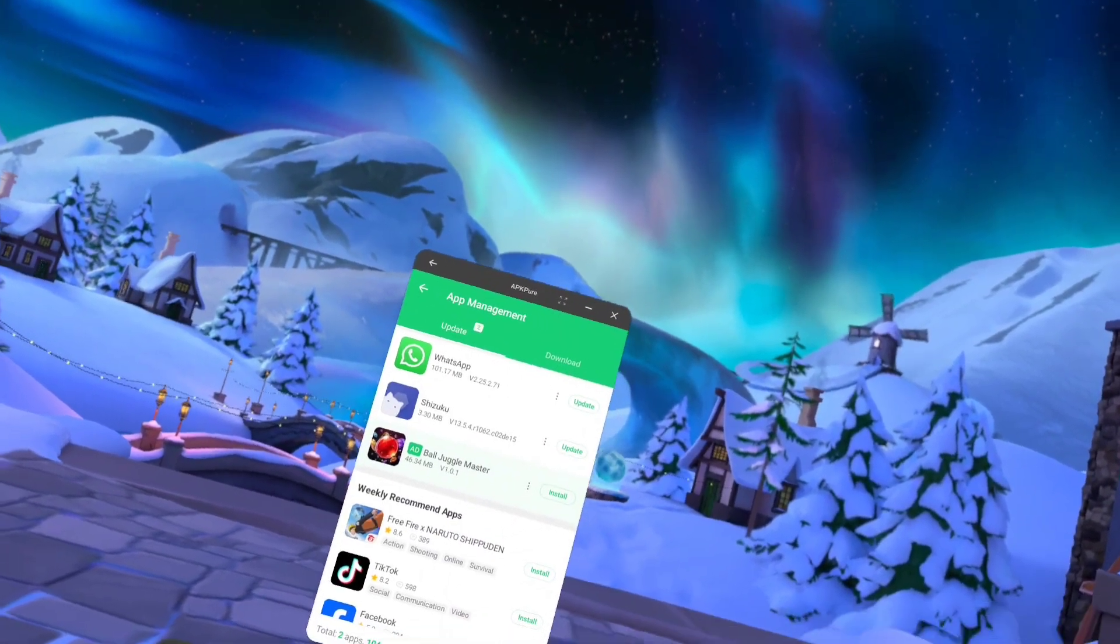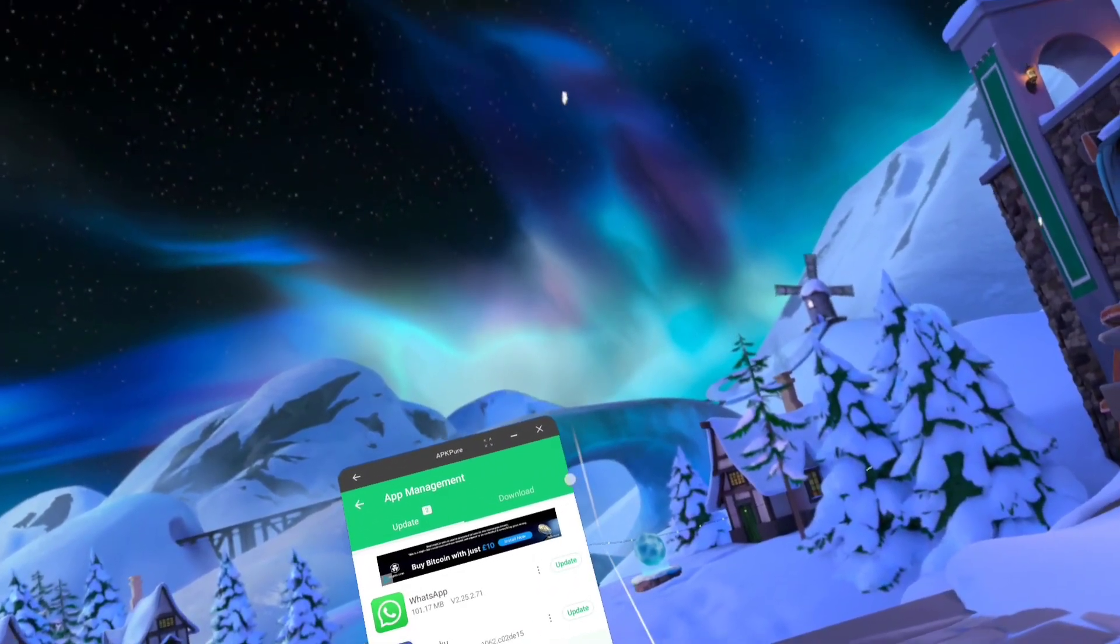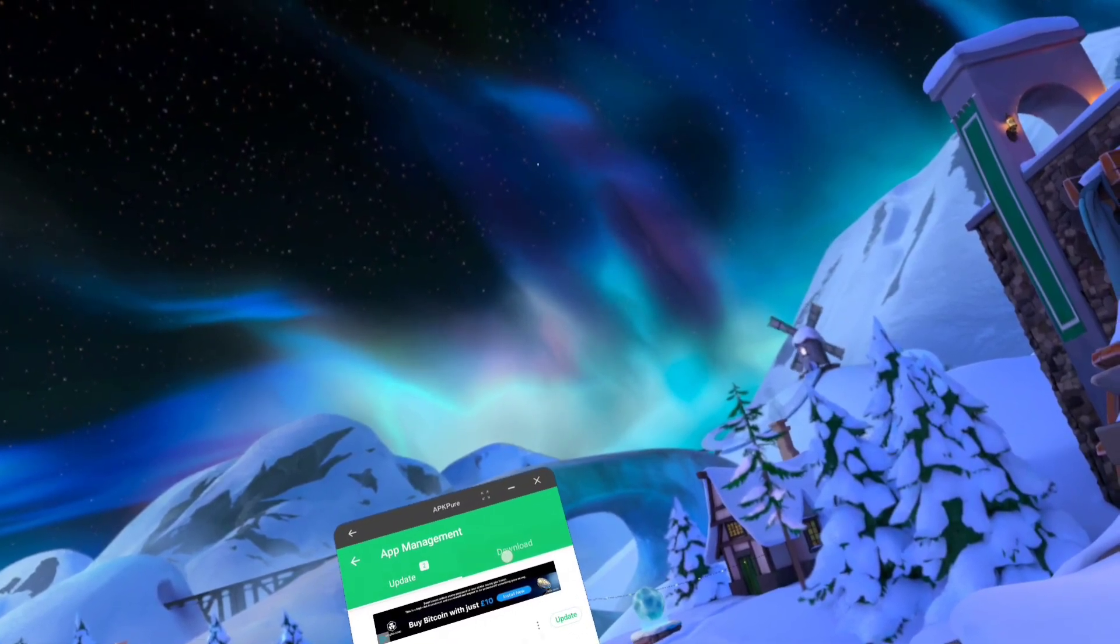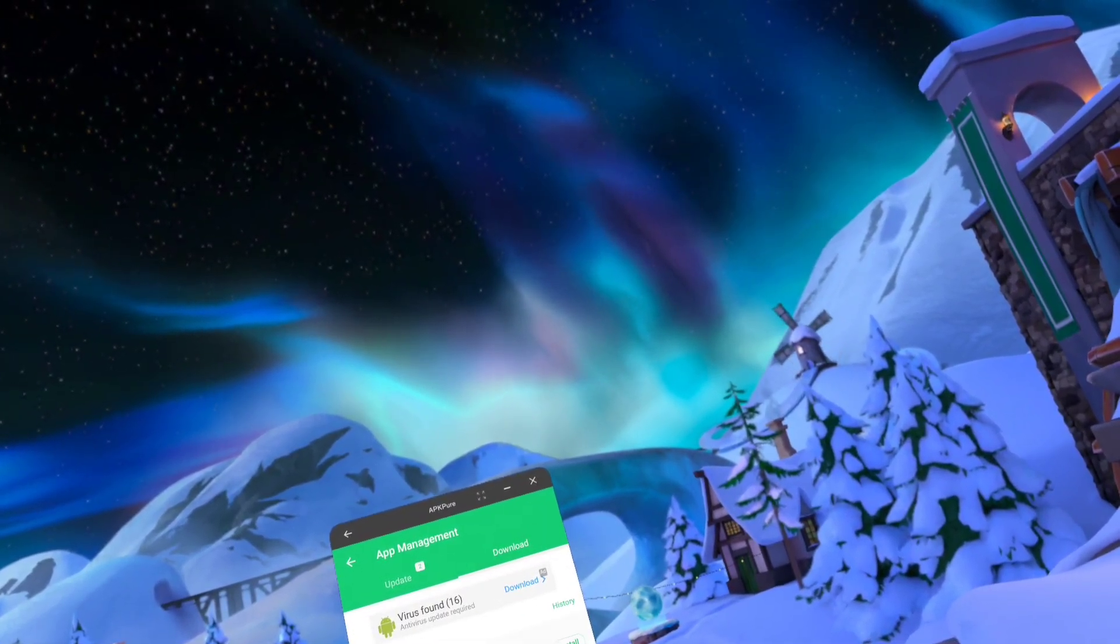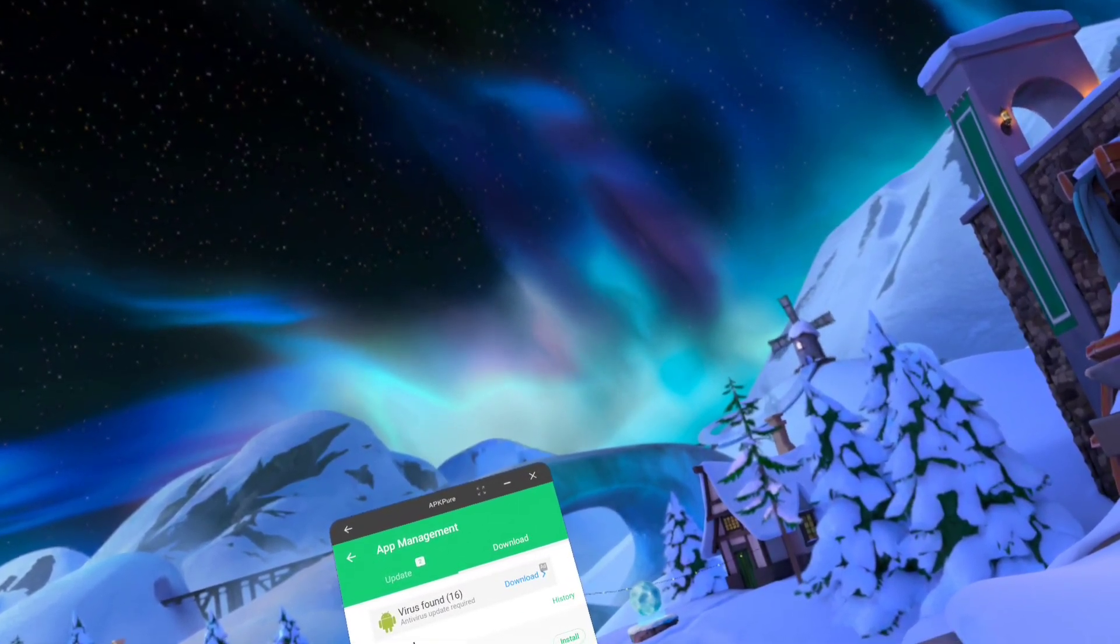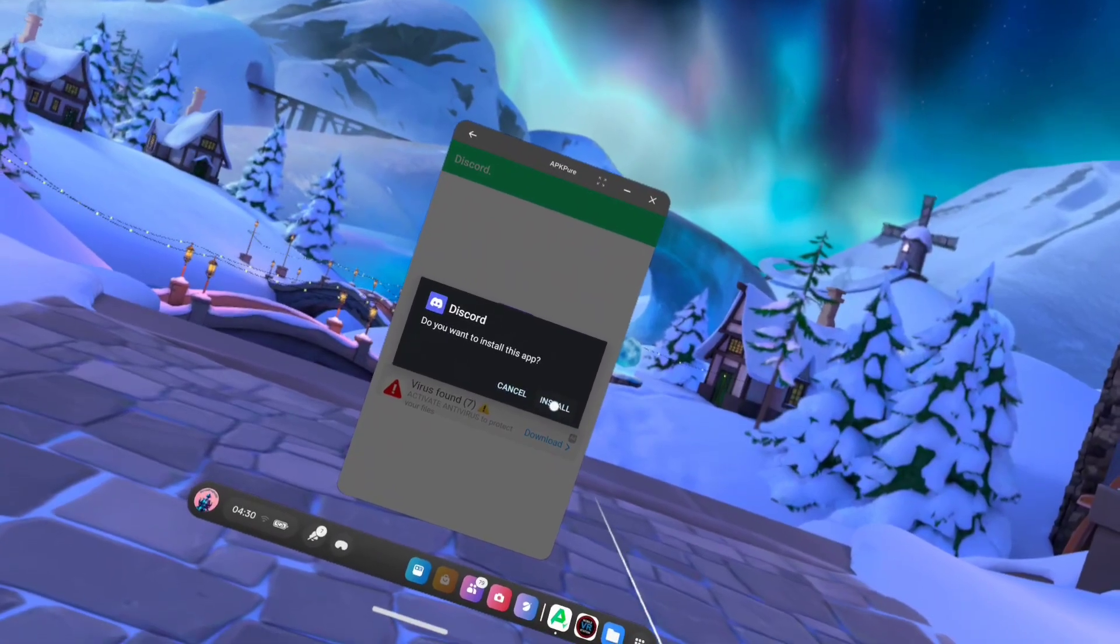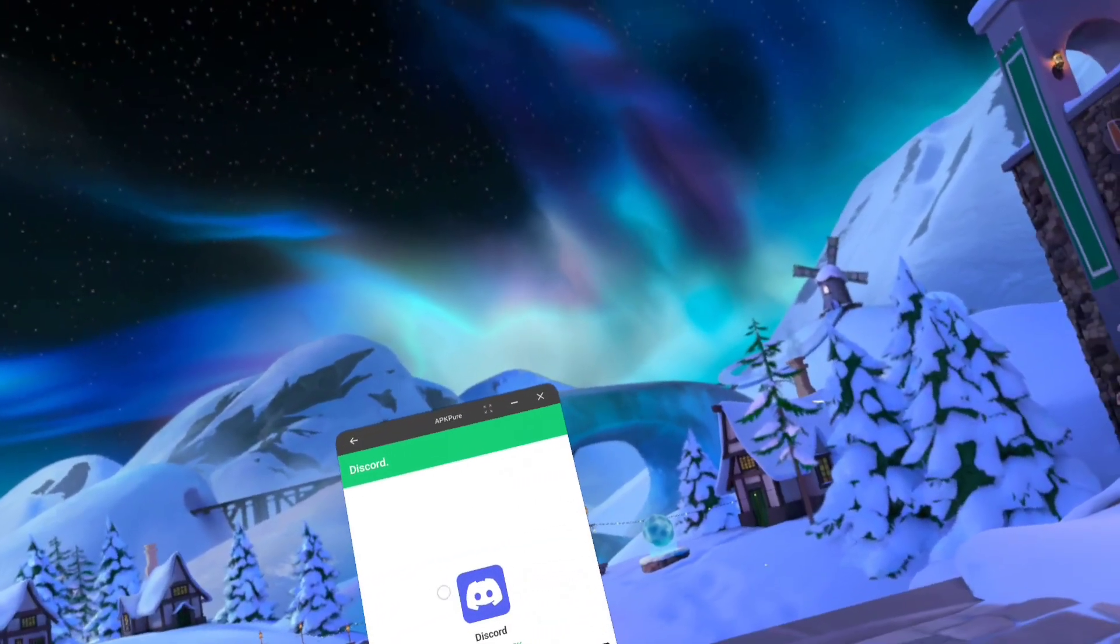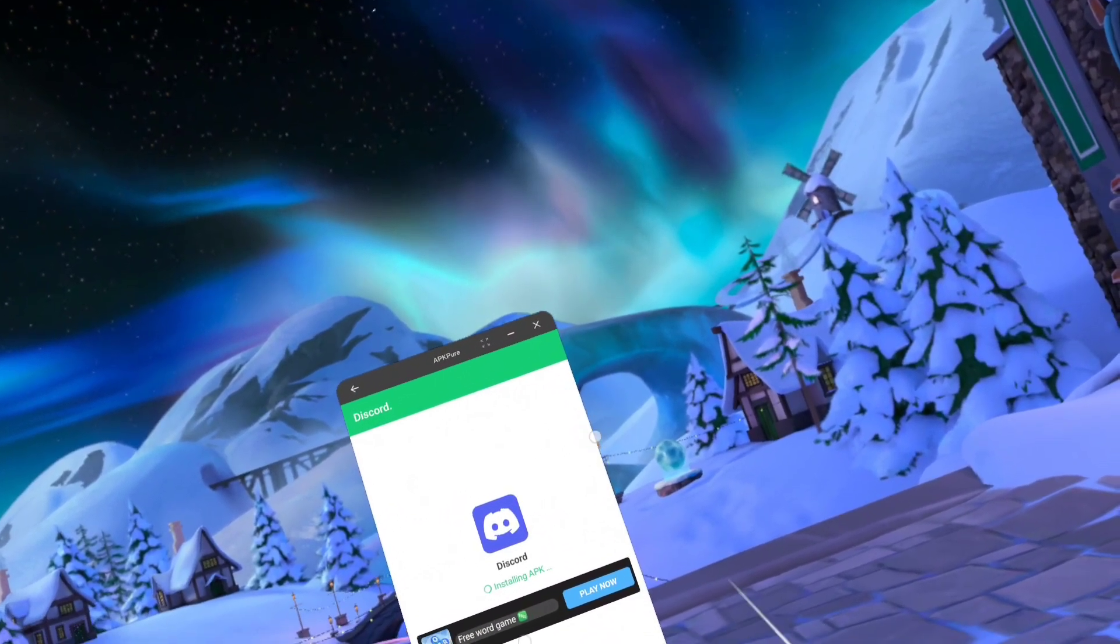Minimize that, go over to downloads. See Discord, click install. And it should be installing.